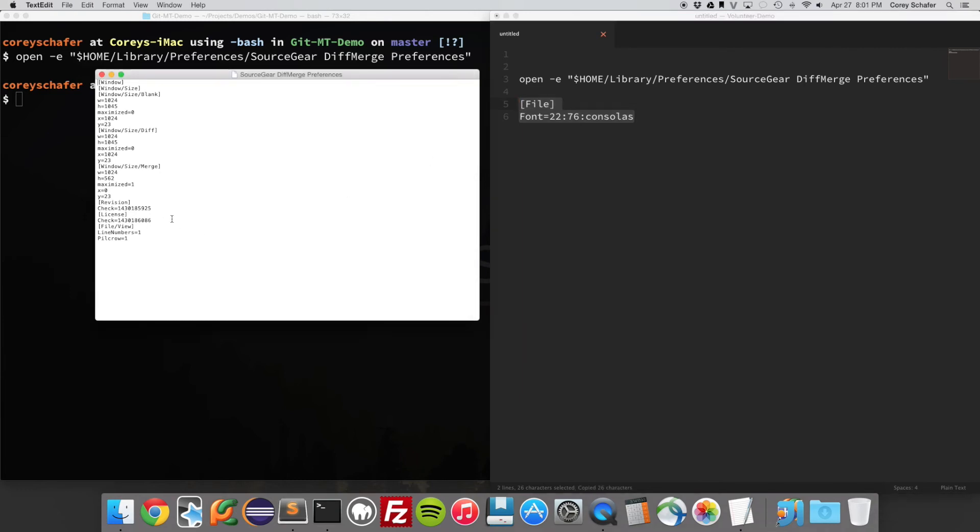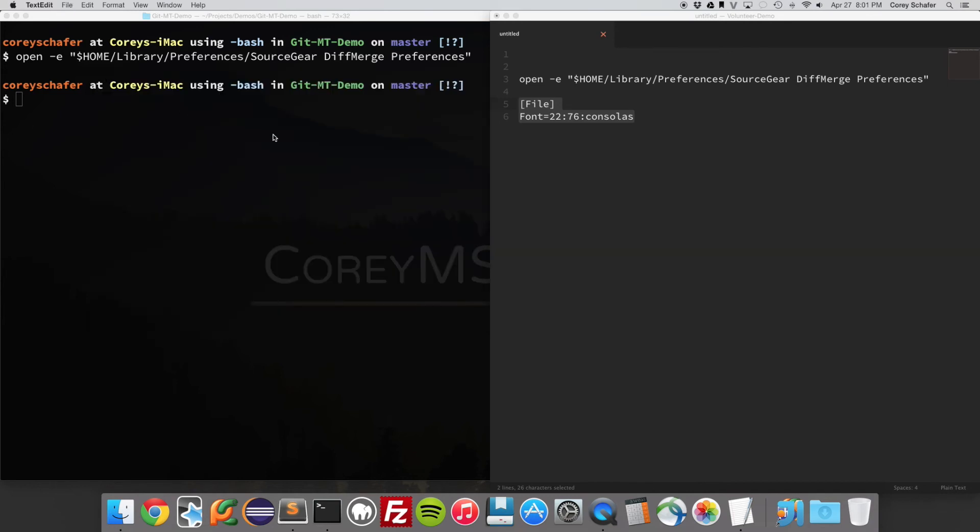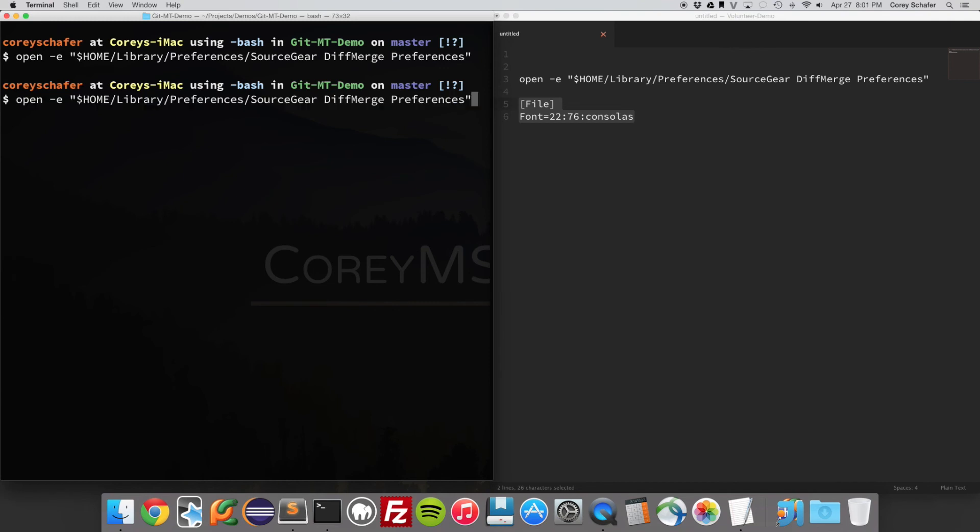So I just put this here under license and paste that in and save it and exit out of that. And so now if I go back up here and run the git diff tool again.